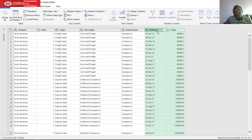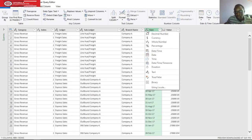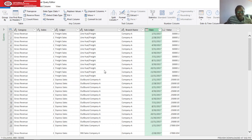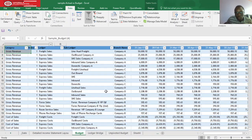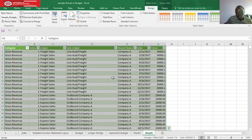The highlighted columns that were unpivoted have been reduced to two columns. We have a date column — I'll rename the attribute column to 'date' — and a value column. I'll also change the data type to date. From here, click on the Home tab then click 'Close and Load'. This is one of the data tables we need to load into Power BI, together with Ledger Bridge.